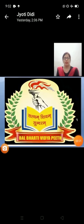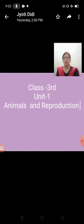Greetings everyone. Welcome to Balbharti Vidya Pit Gohana. My name is Jyoti from Balbharti Vidya Pit Gohana.